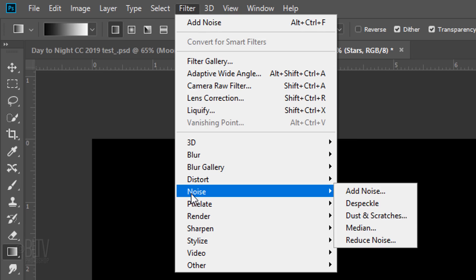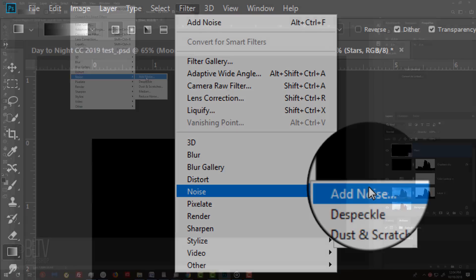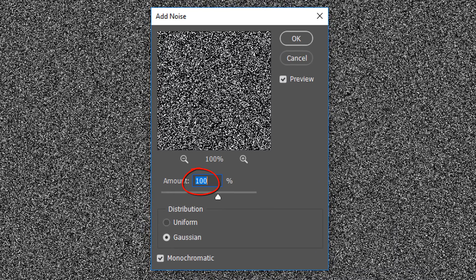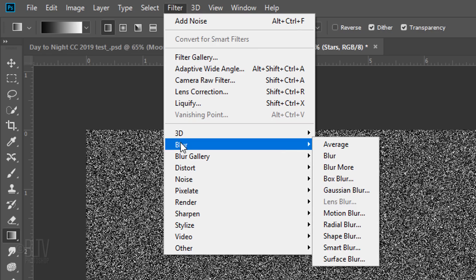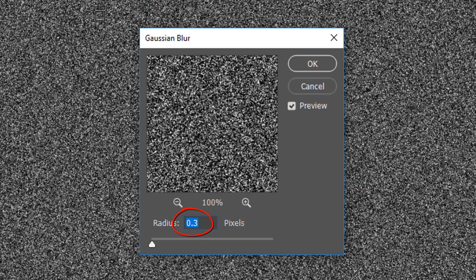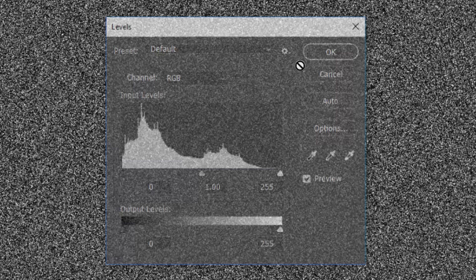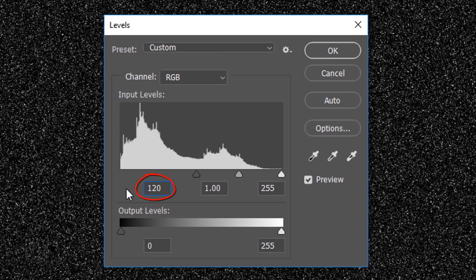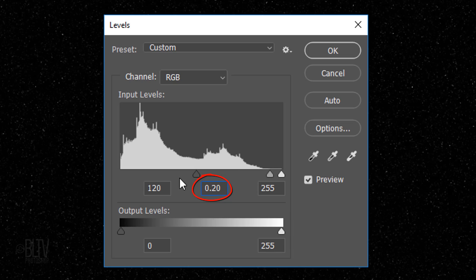Go to Filter, Noise and Add Noise. The amount is 100%, Gaussian and Monochromatic. Go back to Filter, Blur and Gaussian Blur — blur it 0.3 pixels. Open Levels by pressing Ctrl or Cmd L. For the Input Shadows type in 120, and for the Input Midtones type in 0.20. The stars are very subtle now, but they'll brighten up once we add a filter to them later.